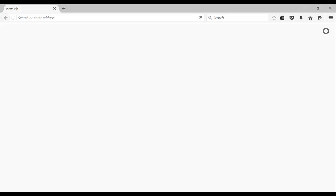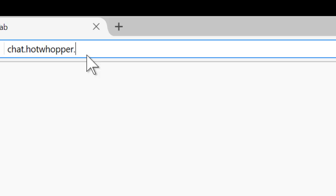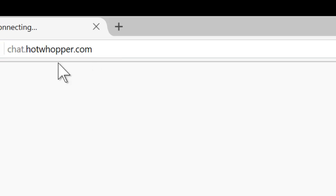Hello, I'm Sue. I'm going to introduce you to the HotWhopper chat forum. If you're not already on the homepage, type chat.hotwhopper.com into the address bar.